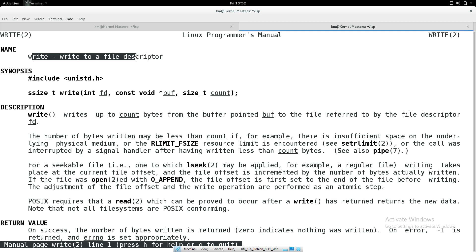So ultimately, every program by default consists of 3 file descriptors: 0, 1, and 2. File descriptor 0 is standard input - the keyboard. File descriptor 1 is the monitor for normal output. File descriptor 2 is also the monitor but for error output. Now let's come back to the write system call syntax.